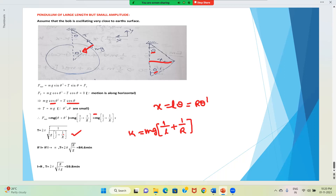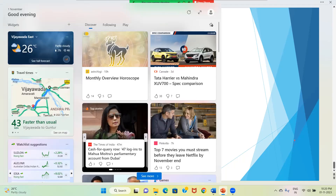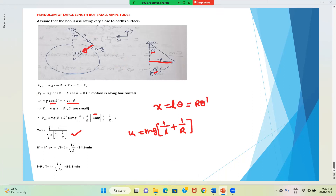If the length L is very large — L tends to infinity — then 1/L becomes 0, and the remaining expression gives T = 2π√(R/g), where R is the radius of the Earth. Taking the values of R and g, this comes out to approximately 84.6 minutes. Similarly, if L = R, then the time period becomes T = 2π√(R/2g), which is approximately 59.8 minutes. This is about the pendulum of large length.